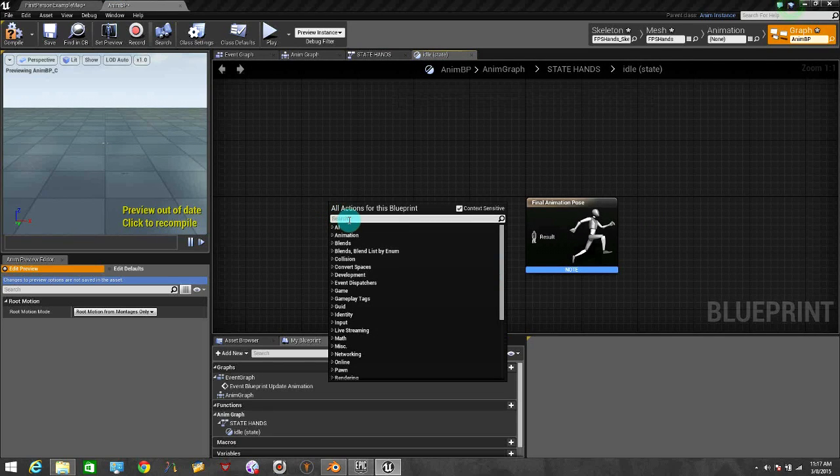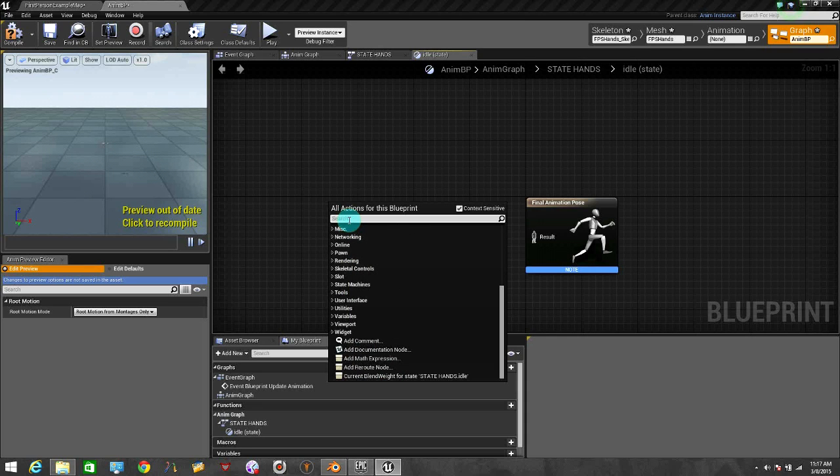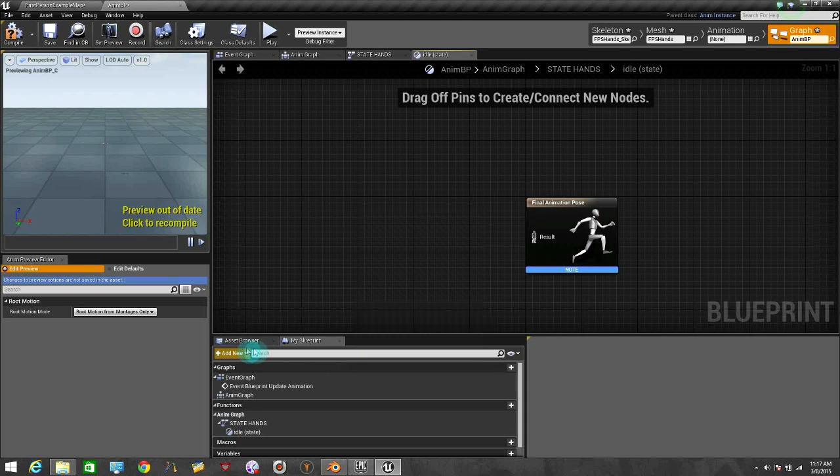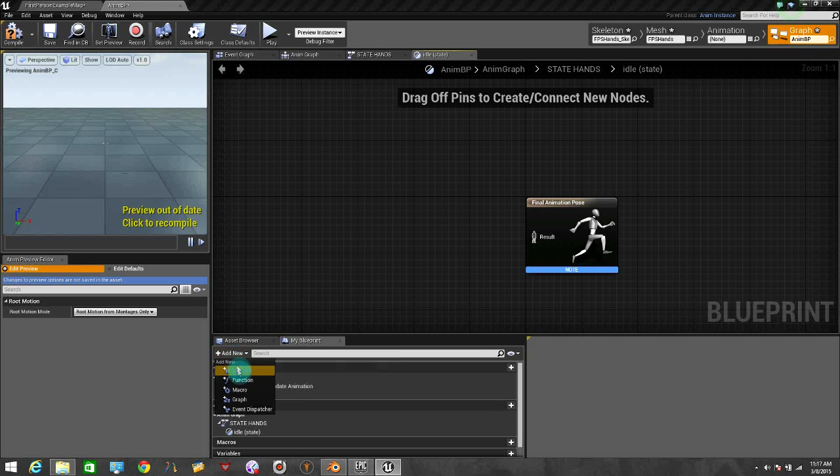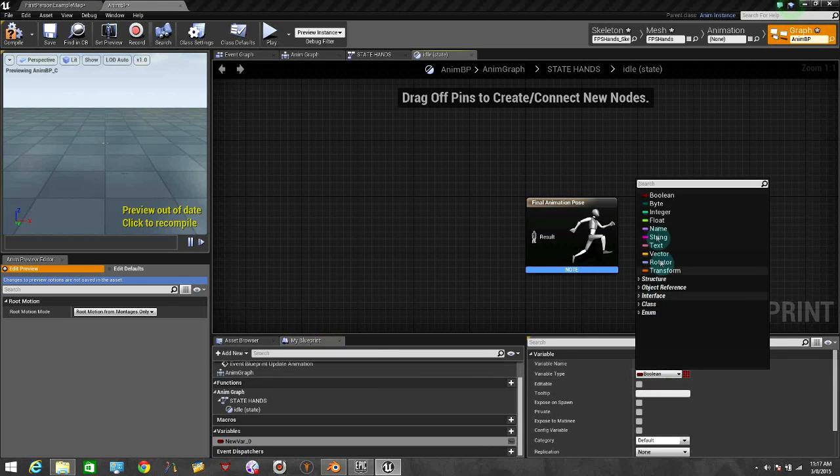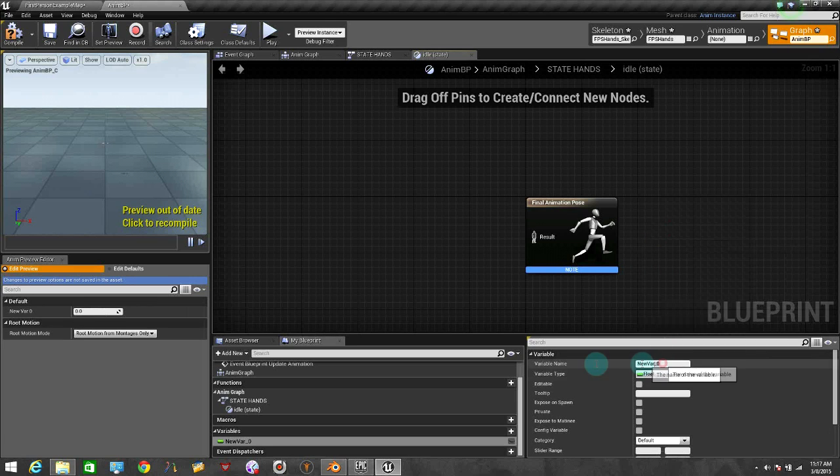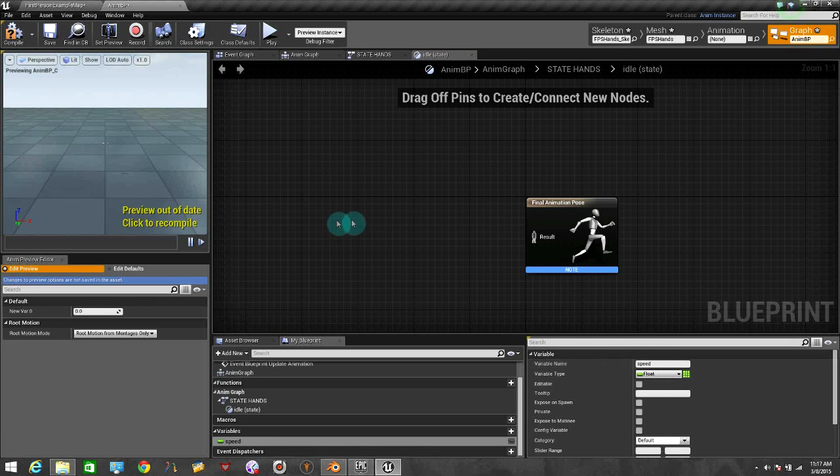Let's put here get... okay no, it won't find the speed variable because I haven't created it. So we need to add a new variable, it's going to be a float. And let's put here Speed. And from here now we can go back inside.